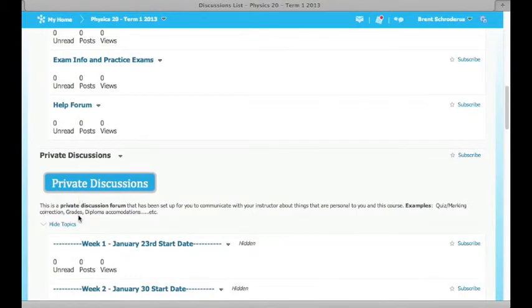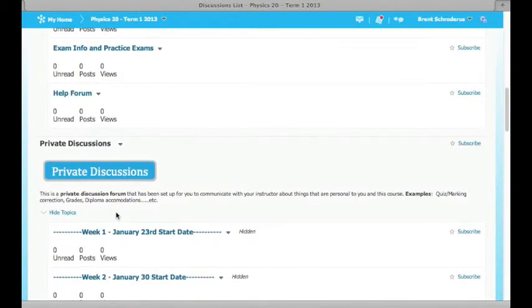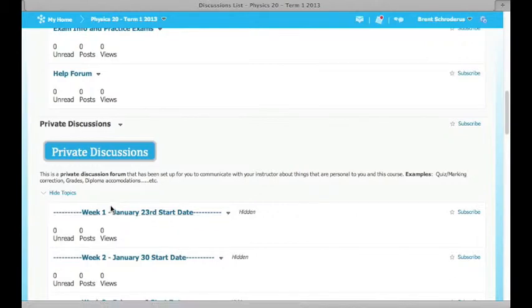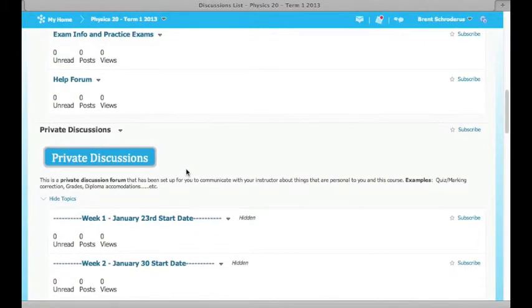Then there's also private discussions. Mine's going to look a little different because I'm an instructor, but under private discussions you'll find a forum that's directly specific to you. This is the best way to communicate with me.